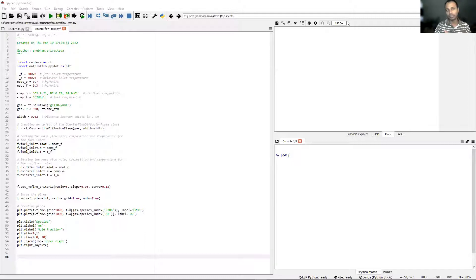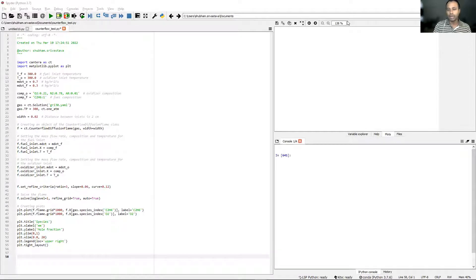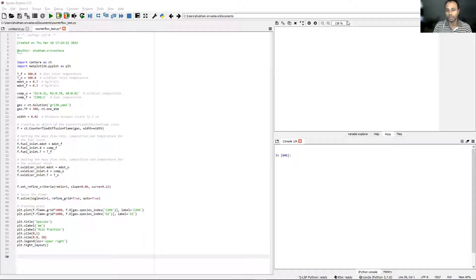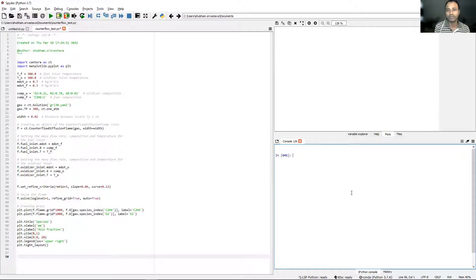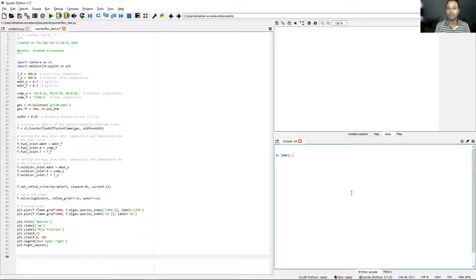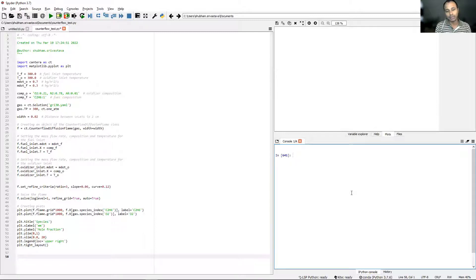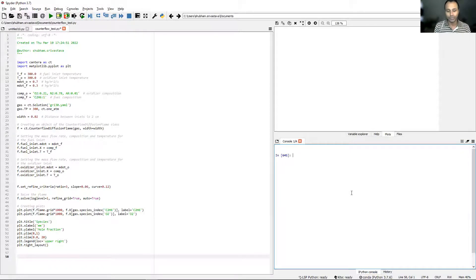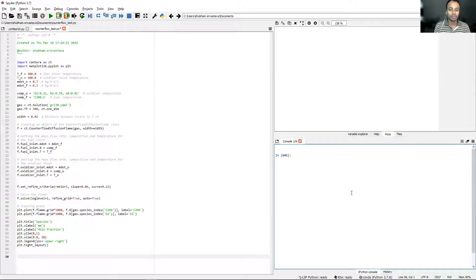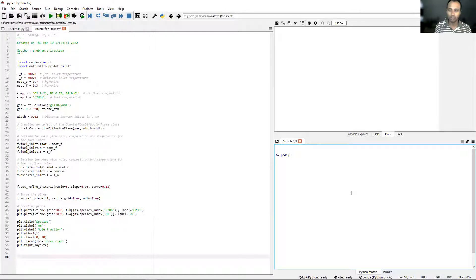From the last lecture, I forgot to mention one important function. If you remember in the previous lecture we looked at a function called set_refine_criteria where we can set the ratio and slope. There is a function also that is sometimes used, although rarely, called get_refine_criteria. It shows you what the refinement criteria was set for the particular problem.